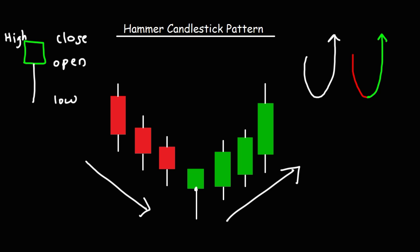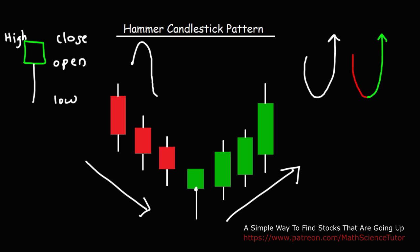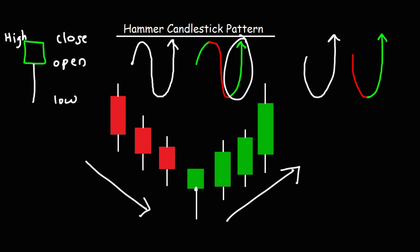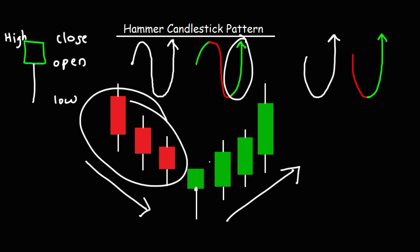Another story that can be derived from the hammer candlestick is that it could start at the open, go to the high, then to the low, and then back up to the close. In this case, in the beginning the buyers are in control, then the sellers take over bringing the price down, but at the end the buyers take control and drive it back to the high of the day. So in either case, at the end of that pattern, the buyers took over — the sellers were in control but now the buyers are in control, indicating a reversal pattern.